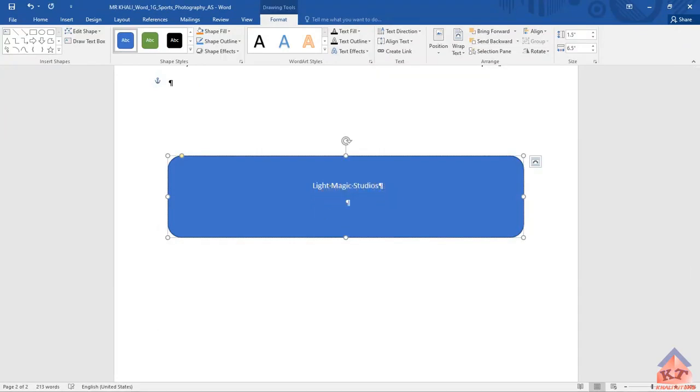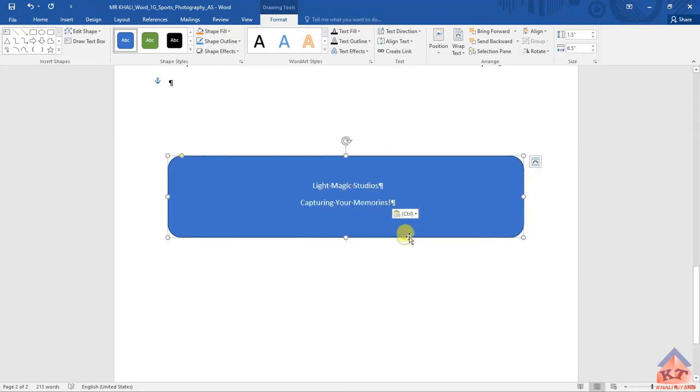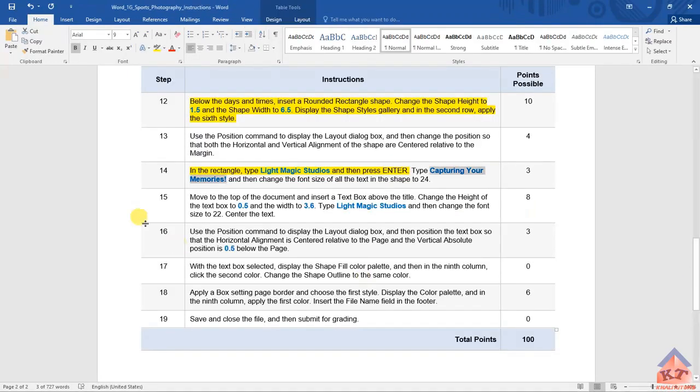It told us that we need to press Enter and then now we include this extra text. Then we go back to our instructions.